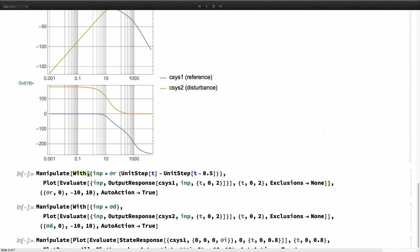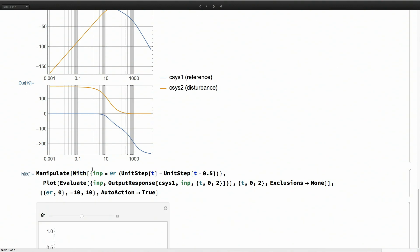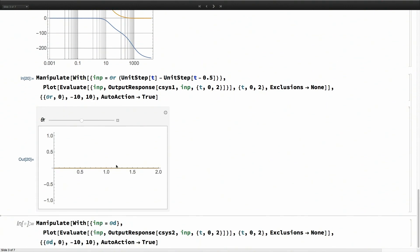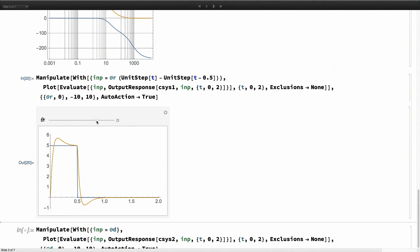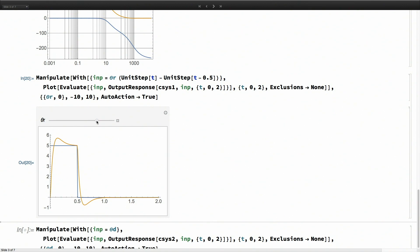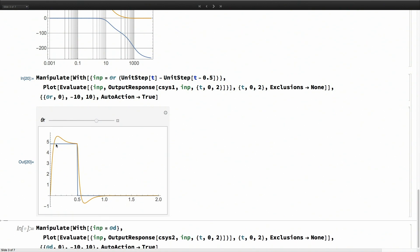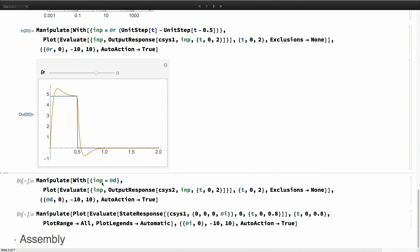We can also do some time-domain simulations. I'm just arbitrarily giving it some inputs. If I ask it to track a particular input, we see that it has some minimal overshoot and takes about half a second to settle down. This is a step response.